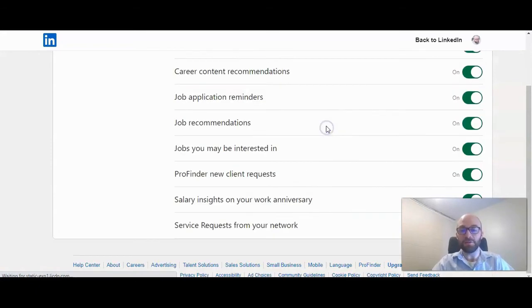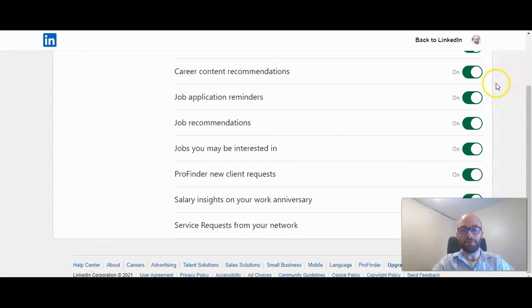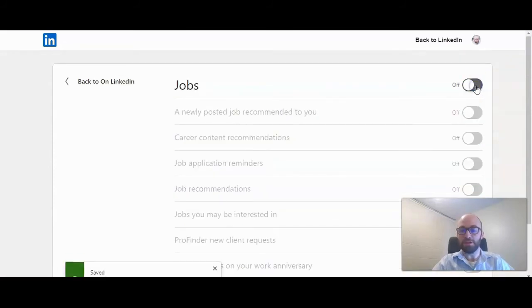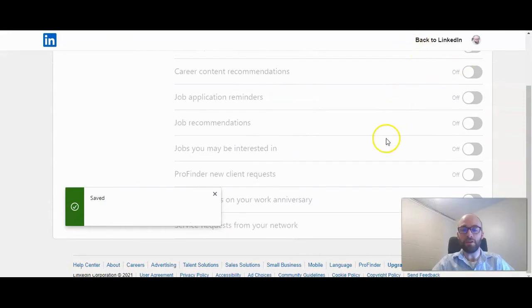Actually, I'm going to turn those off myself. And there are lots of different types of job notifications. So you can just click on the top one here and turn all of those off.